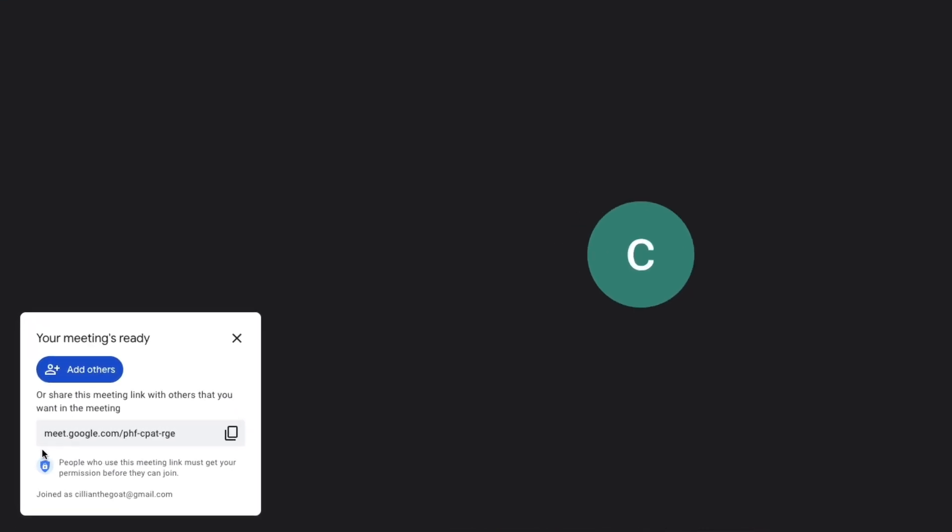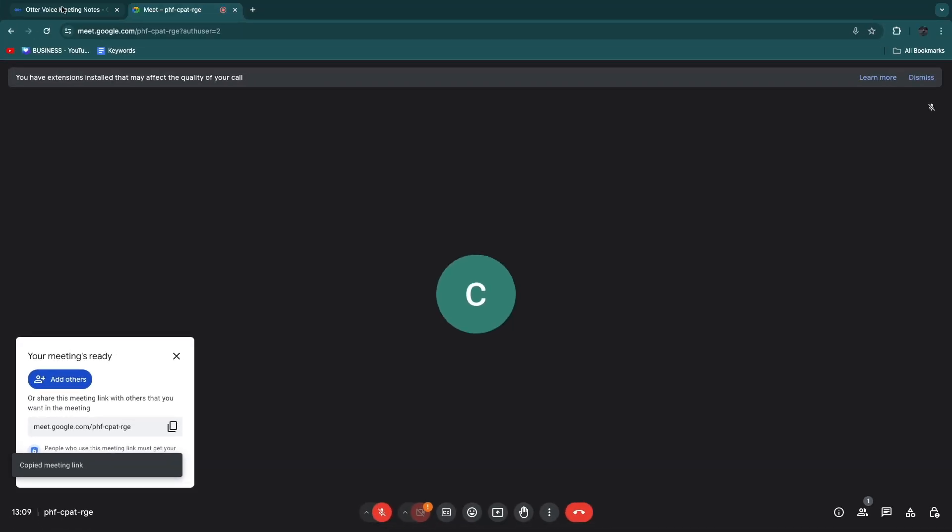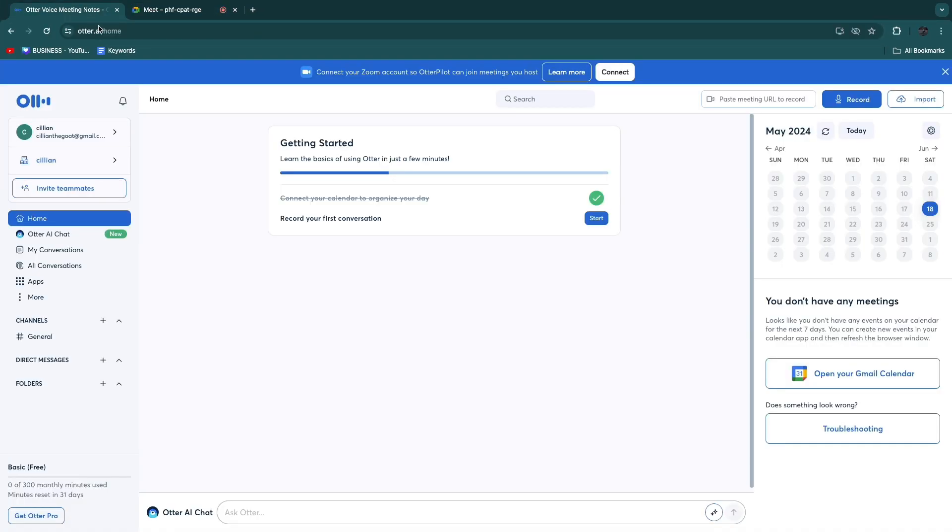In a Google Meet you always have an invite link. In this case that's this link right here. First you want to copy the link for the Meet.